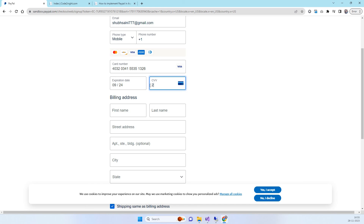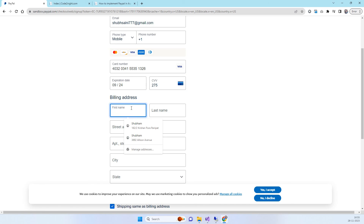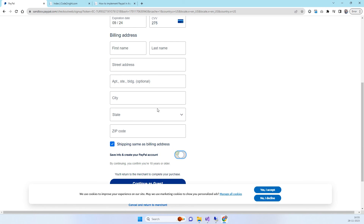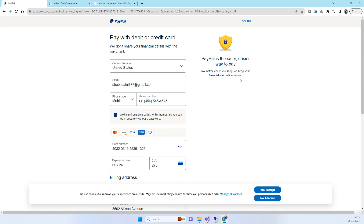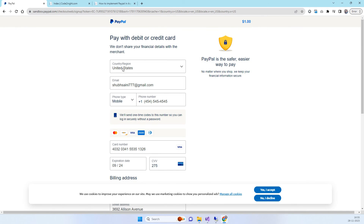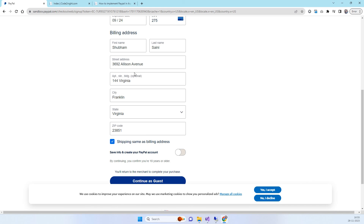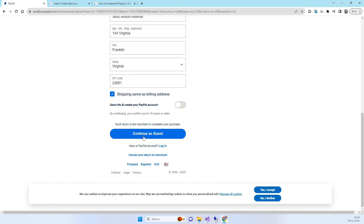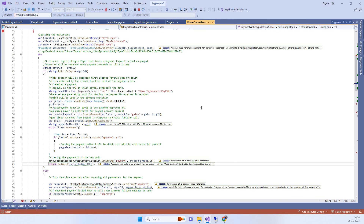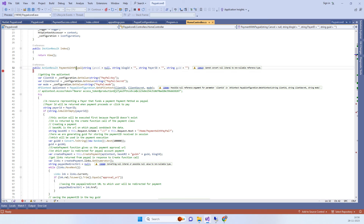Enter the CVV — 275 — and the billing address. One important note especially for Indian users: if you select United States as the country, make sure all the billing details are related to the United States, otherwise it will not work. You can click 'Continue as guest'.